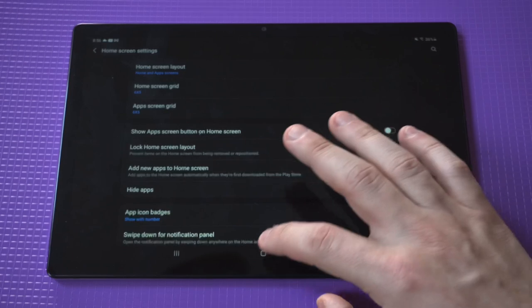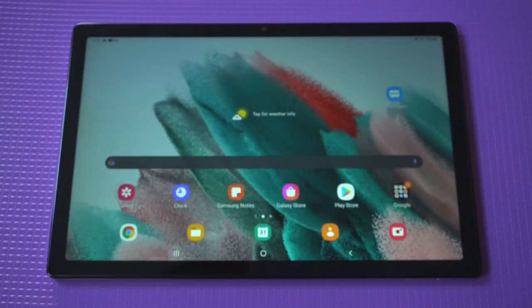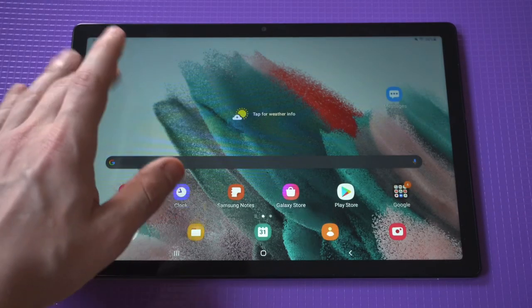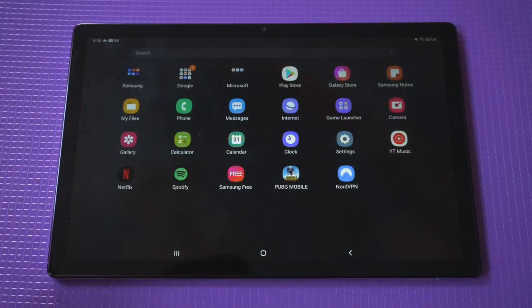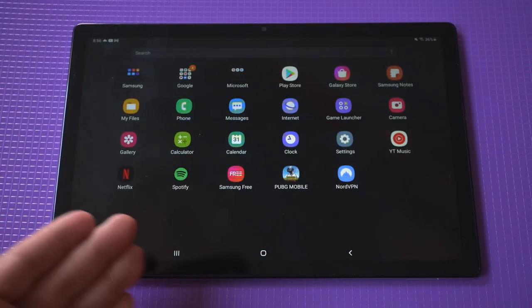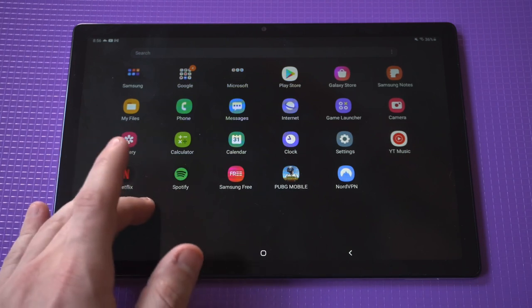Now if you don't click done, this isn't going to work, but let's go back into our app drawer. You can see those apps are completely hidden.